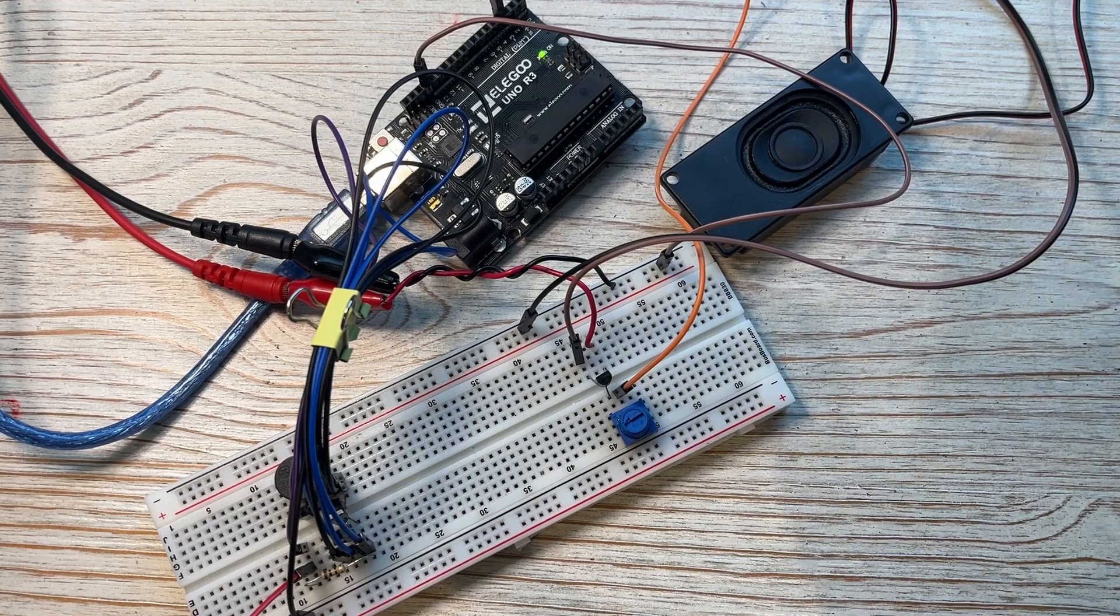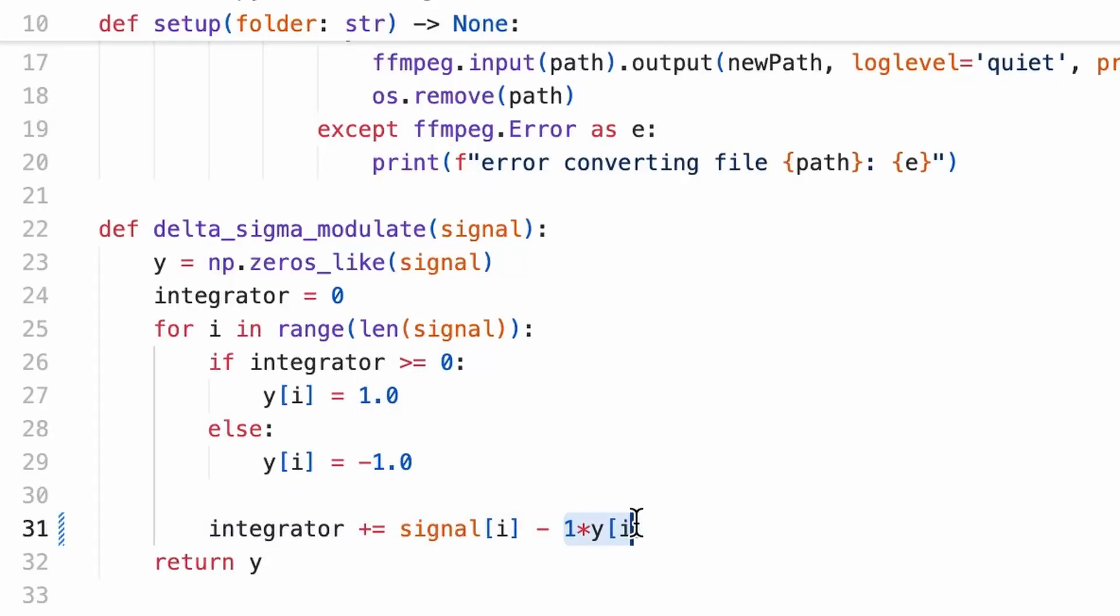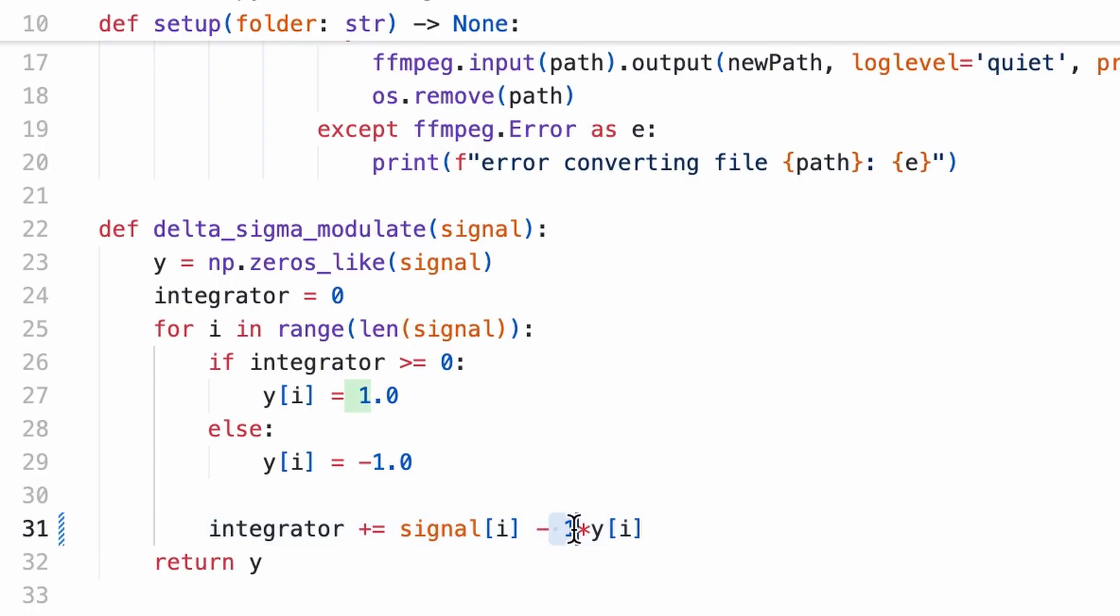The first thing we'll change is in our delta sigma modulator. We can tune this multiplication factor up and that pushes noises to higher frequencies. Let's take a look at what it sounds like with a factor of 1, or our original. Now with a factor of 3.